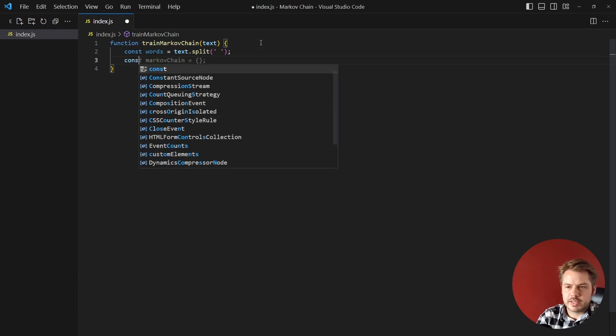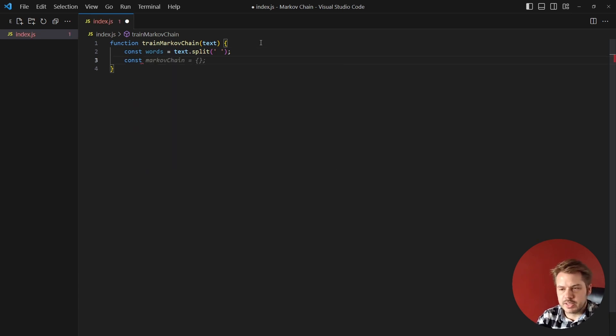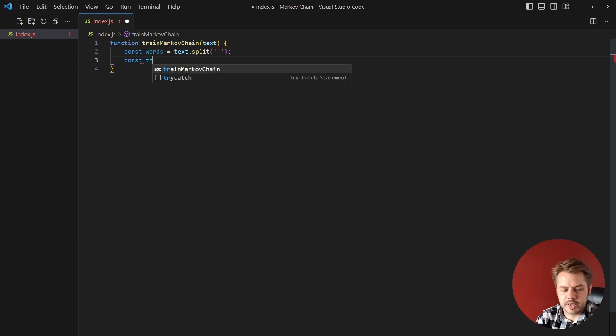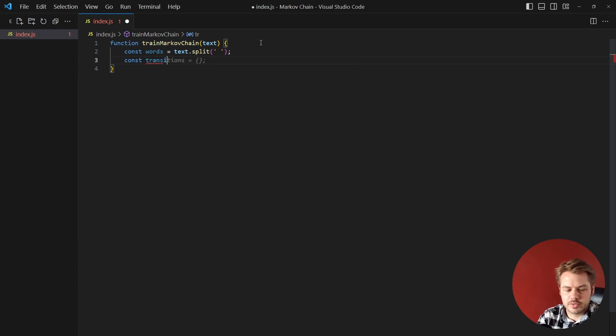Next we want to create an array for our transitions. This is the transitions between each word, so we create a transitions variable and that'll just be equal to an empty object for now.